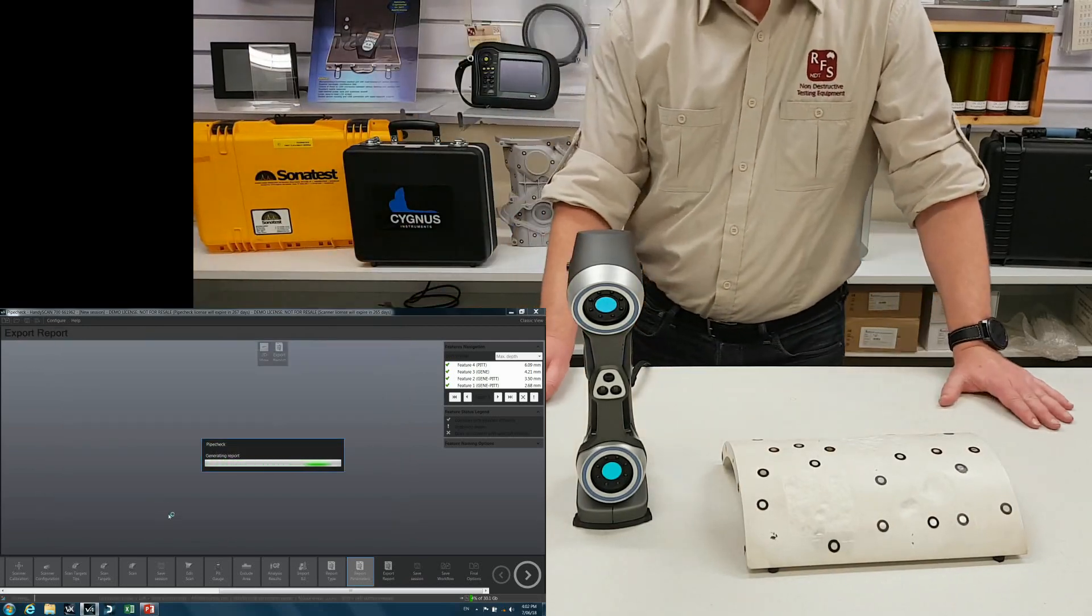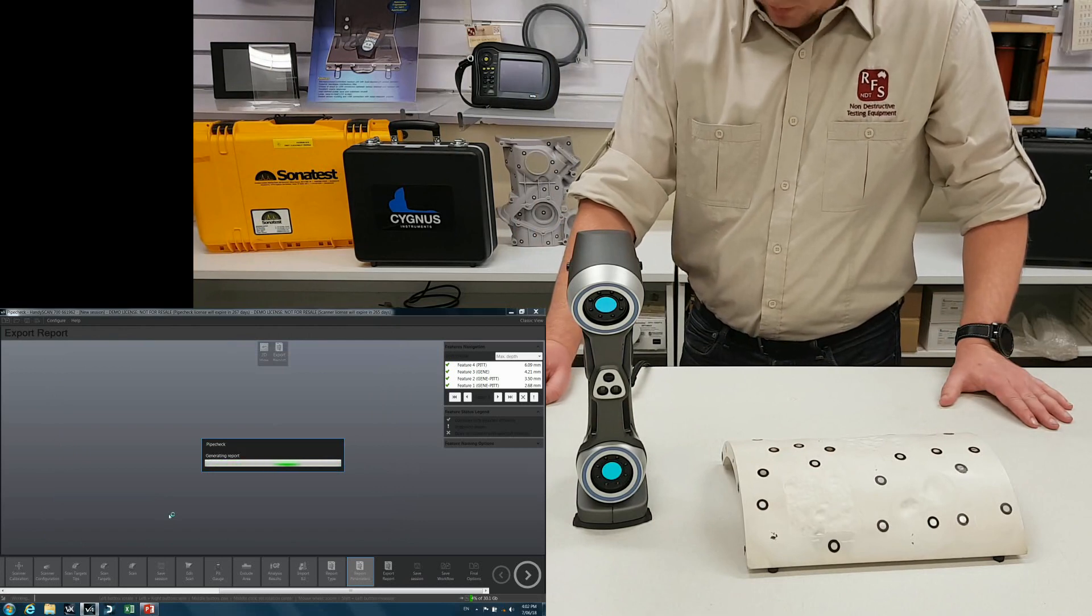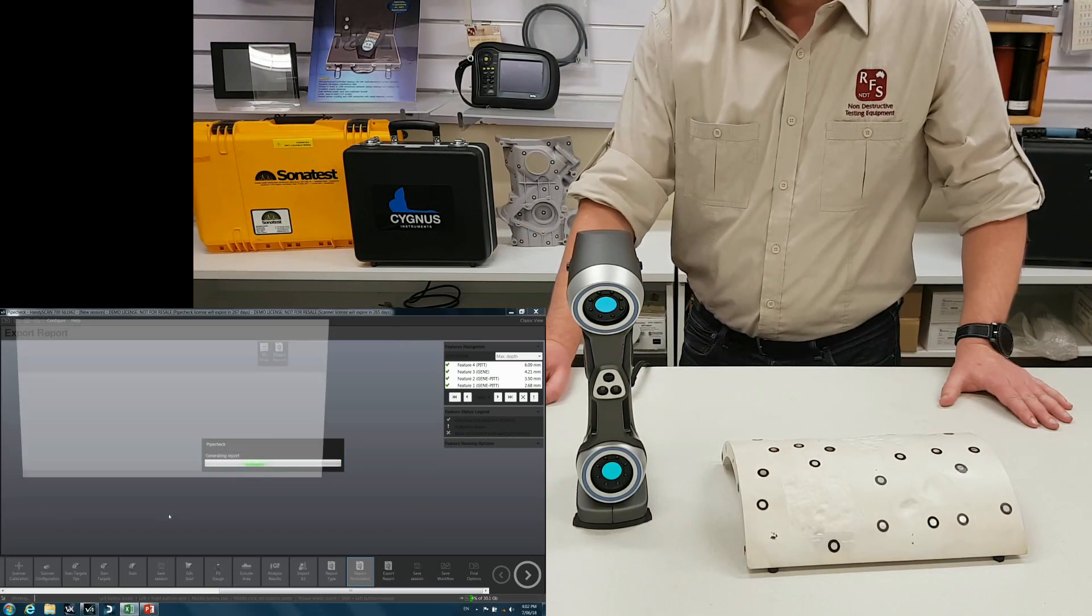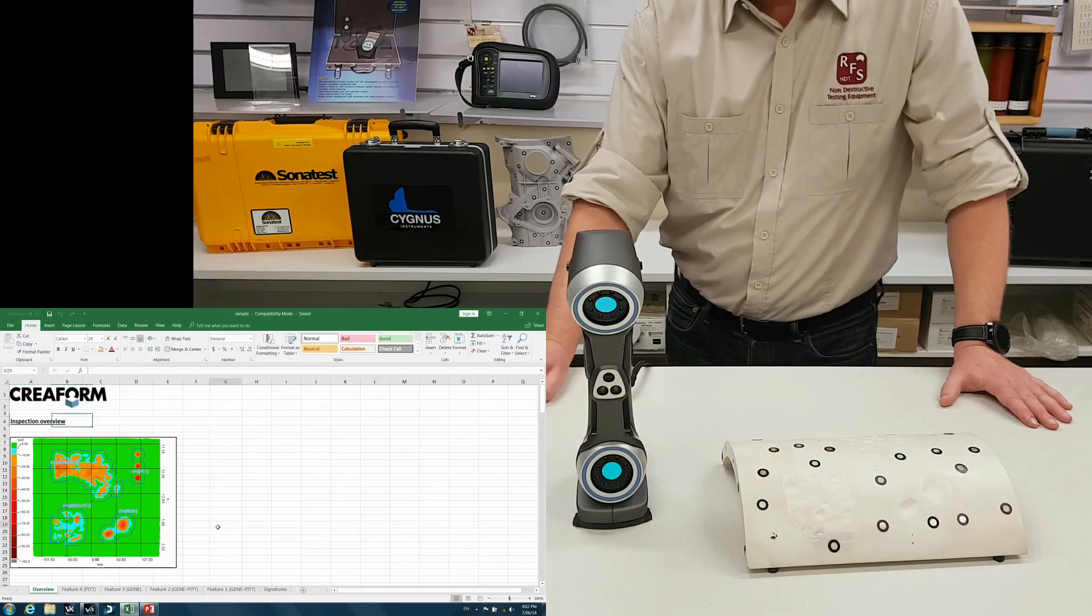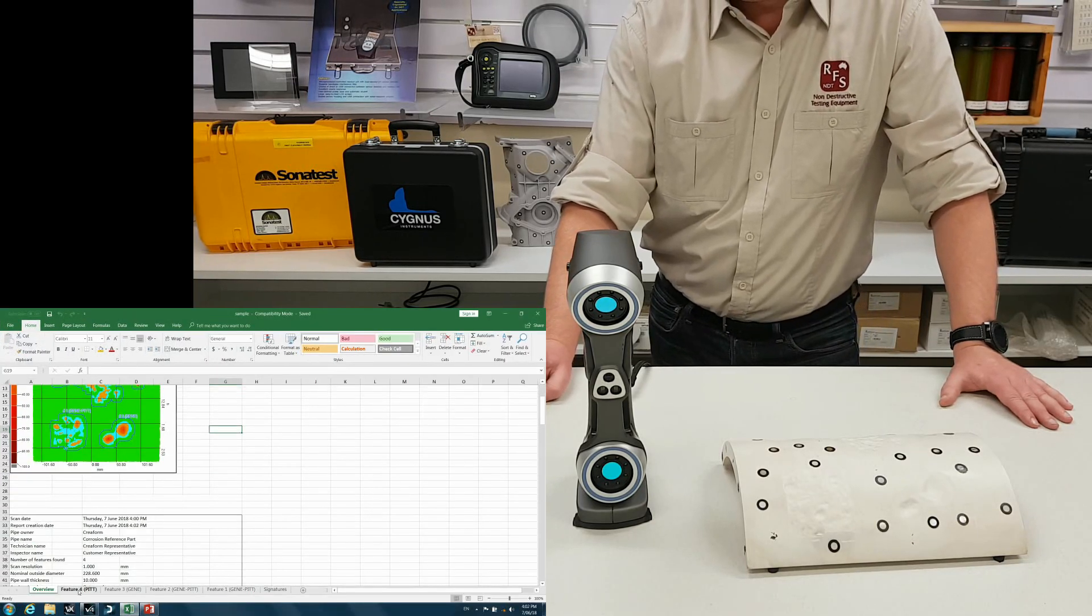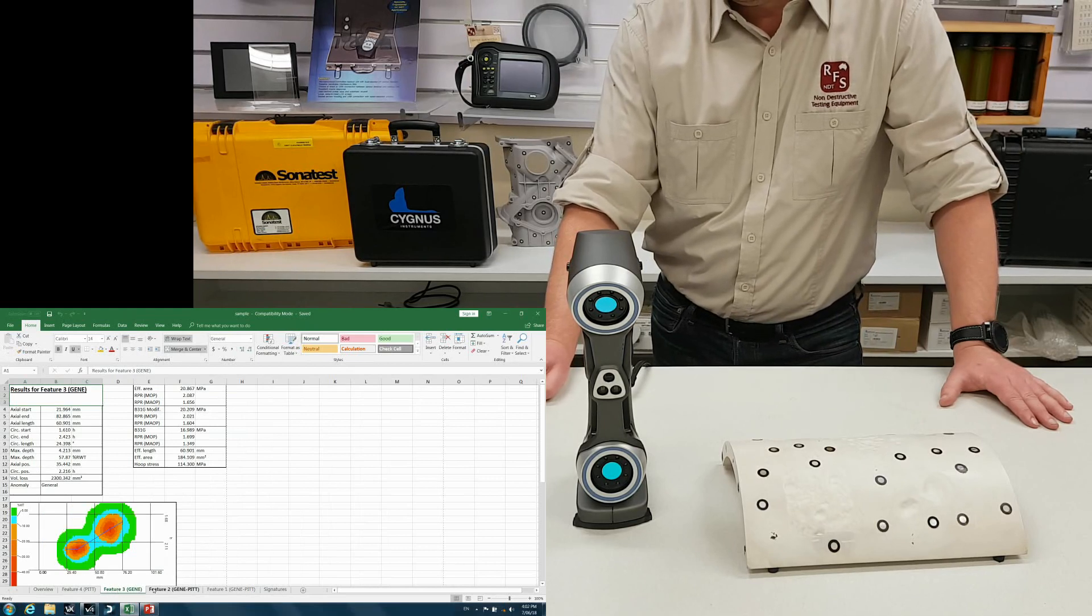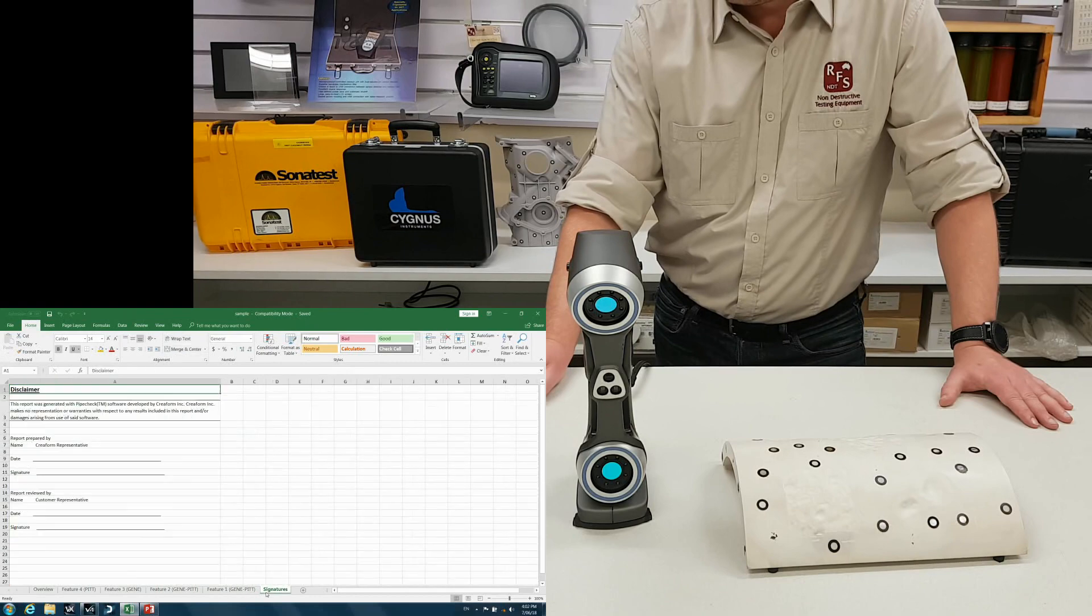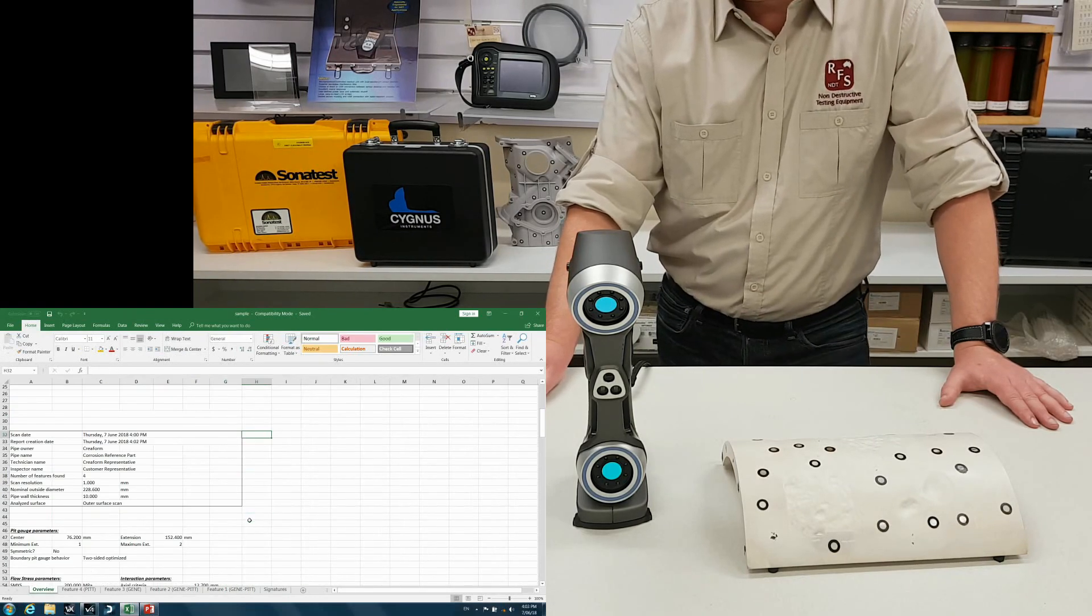So from there, it's going to generate a report. And here we have our completed report. So it has an overview page. It also has each feature individually. And finally, a signatures page. Very detailed analysis.